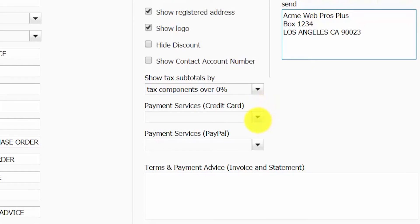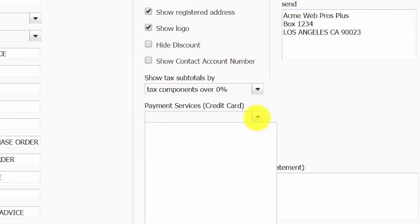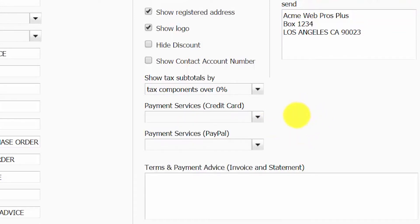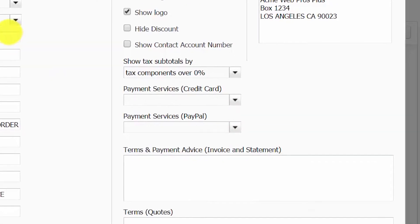In the payment services section, Xero allows you to accept credit card payments from your customers. By adding a payment service, you can easily add a link to your invoices that will allow customers to pay online via credit card. Once you set up your payment account, you will be able to select it from the drop-down menu so that it will appear on all of your customer invoices. In addition, if you have a PayPal account, you can also connect that to your Xero account and offer it as a payment method to your customers as well.